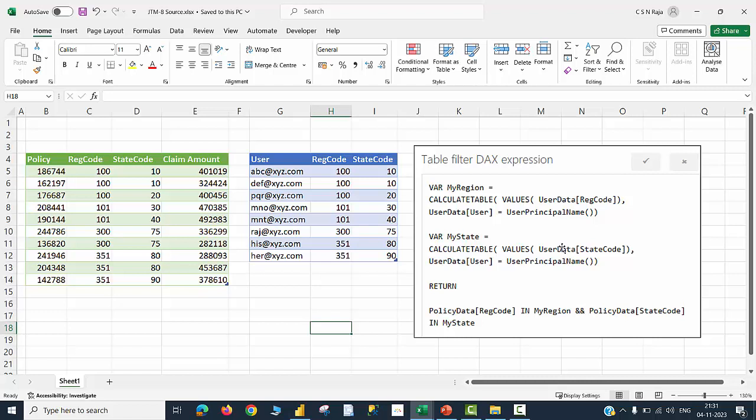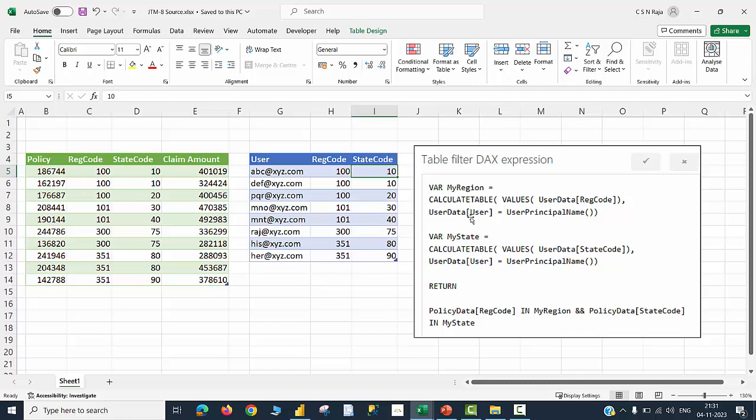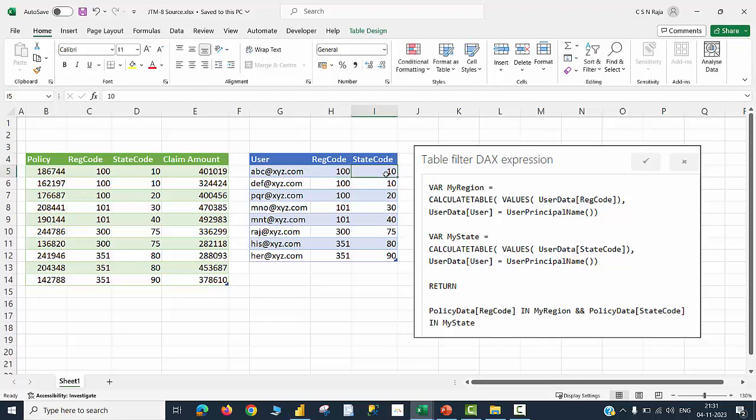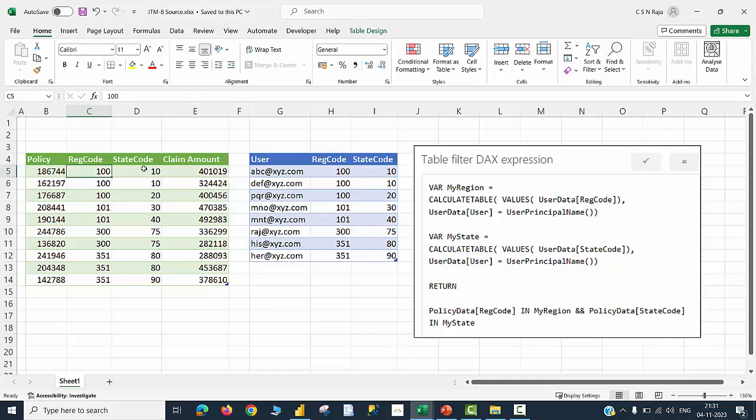This was the DAX expression we used in JTM-8 video. When a user called abc at xyz.com logs in, this particular line item will be filtered in the user data table, and my region will be 100 for this particular user, and my state will be 10 for that particular user. This will now be applied on the policy data table, and any line item that contains region code as 100 and state code as 10 will be filtered. This is the simple logic by which this mechanism works.